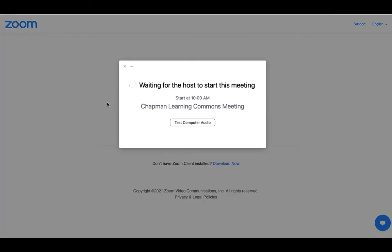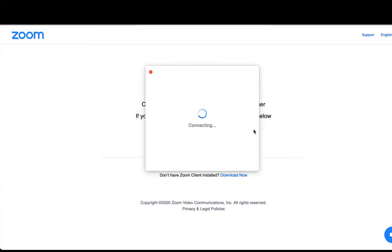If this meeting has not yet started, it will say Waiting for the host to start this meeting. In this case, you just wait.